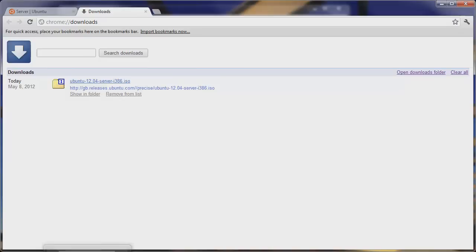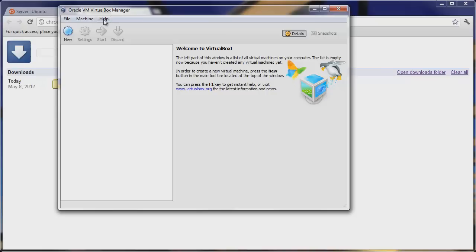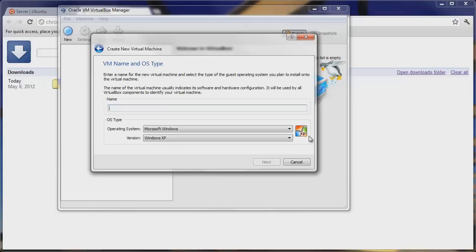Now let's open up VirtualBox. It's made by Oracle and allows us to create a virtual machine so we don't have to install directly to our machine. Once VirtualBox is open, hit New, then Next. Select your name and OS type — we'll call this Ubuntu server 12.04. It automatically selects Ubuntu server based on what you entered.